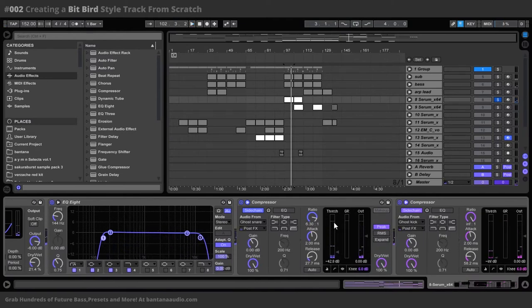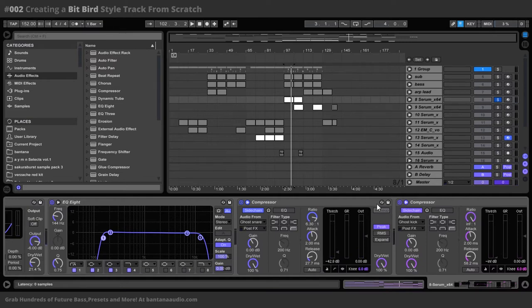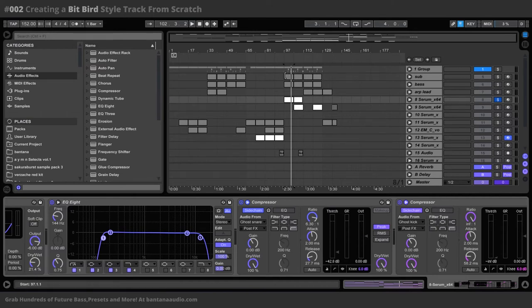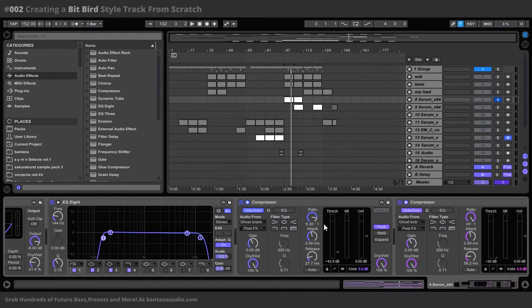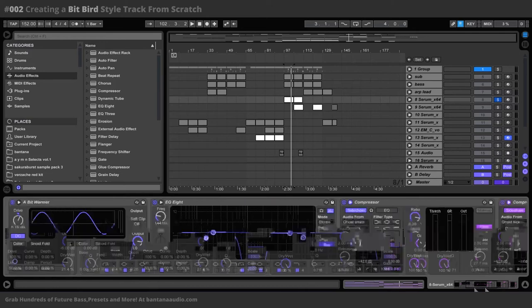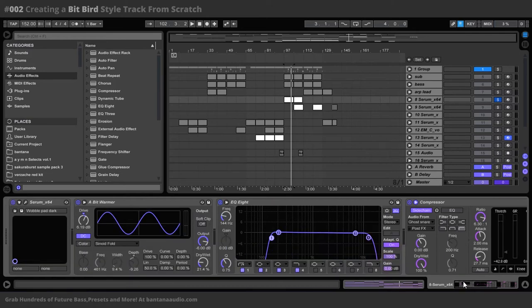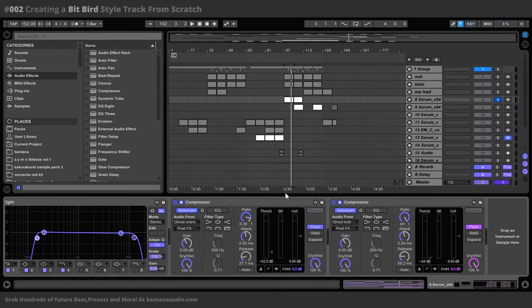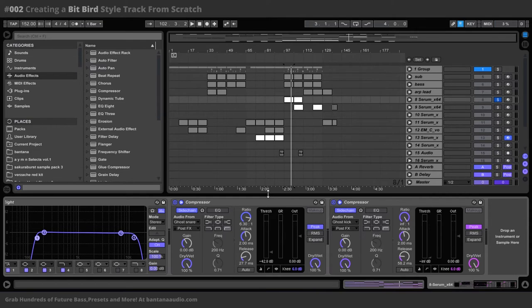And they sound all choppy like that, because, going back to the first video, if you guys didn't watch it, these are side chain compressions that I'm chaining to the kick and the snare. And you can see the ghost snare and ghost kick right there.